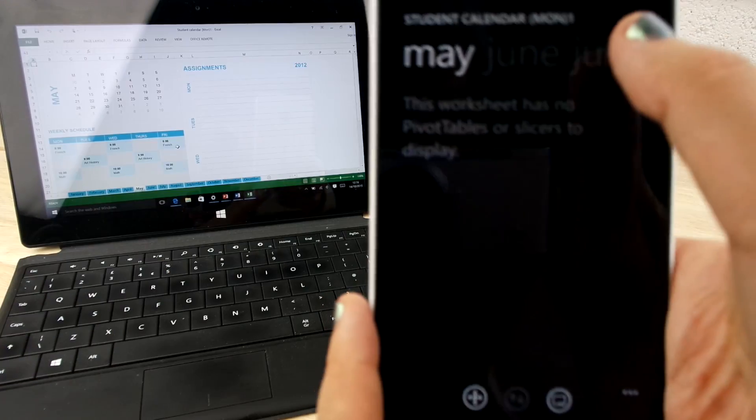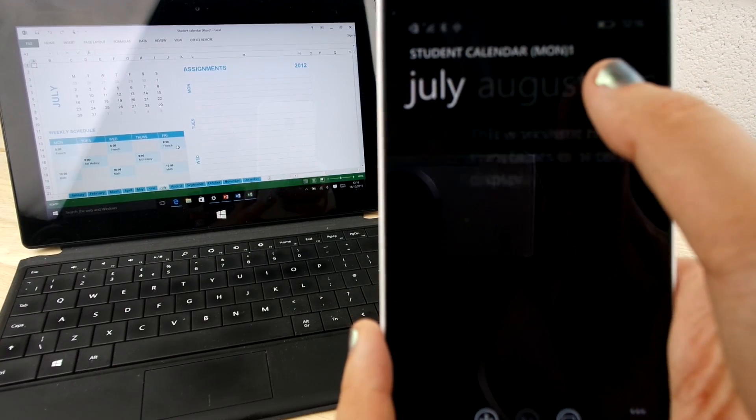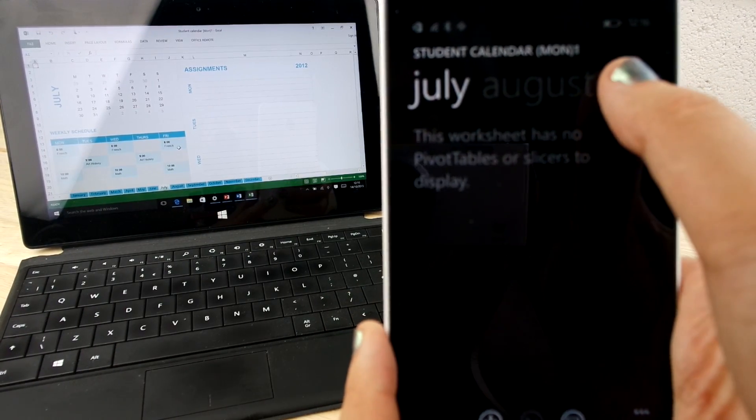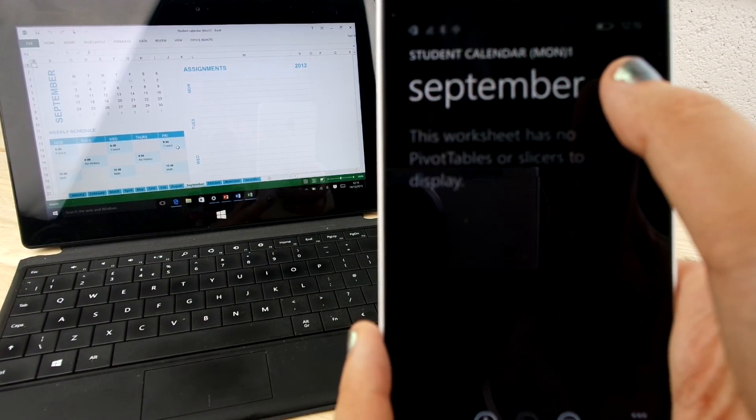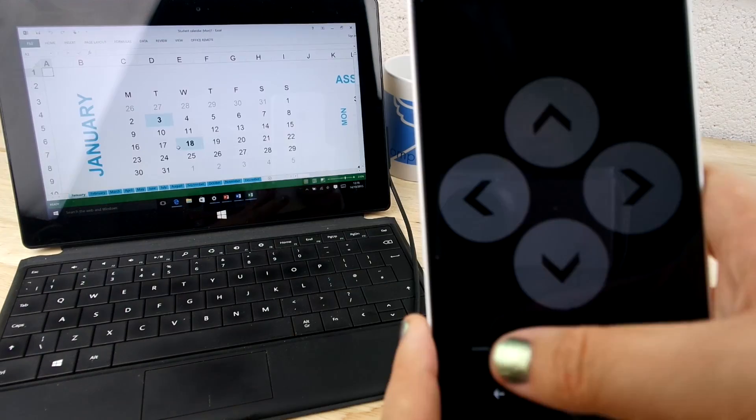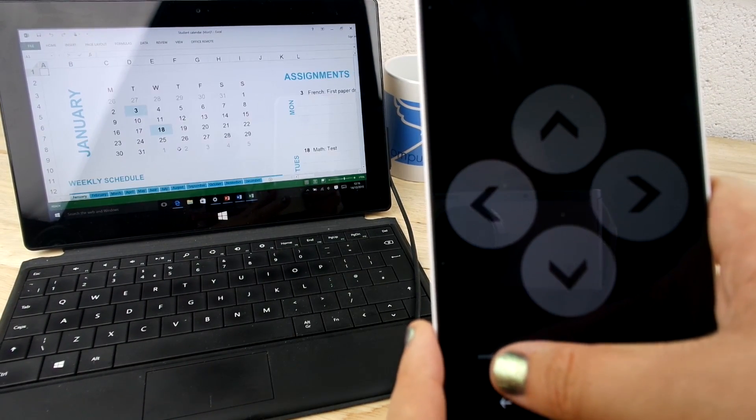In Word, you can jump to headings, comments, change the zoom level and take full control over what you're showing your audience right from your phone.